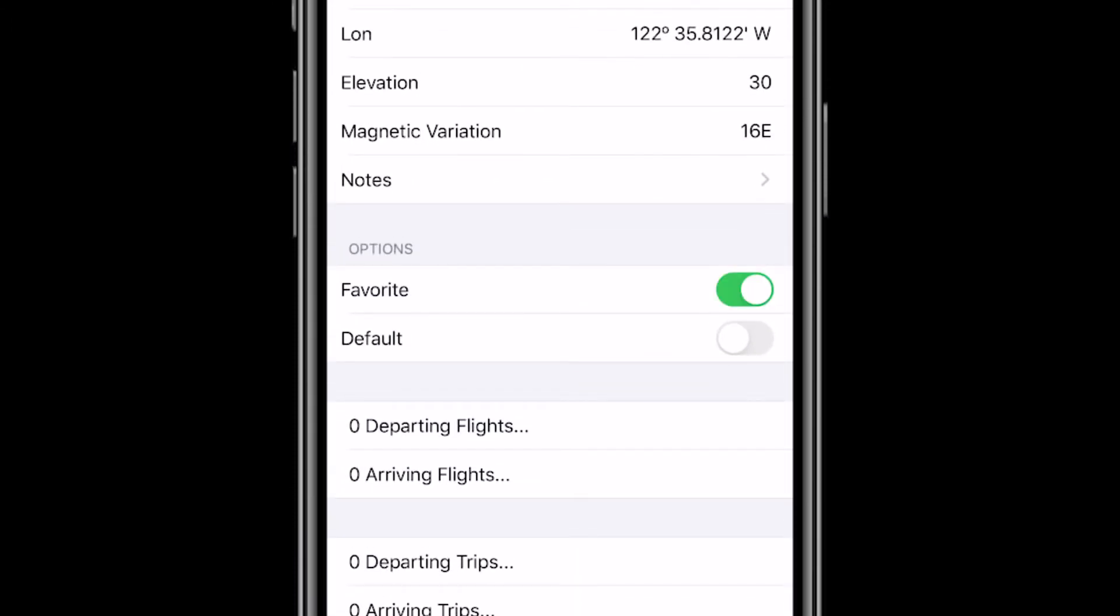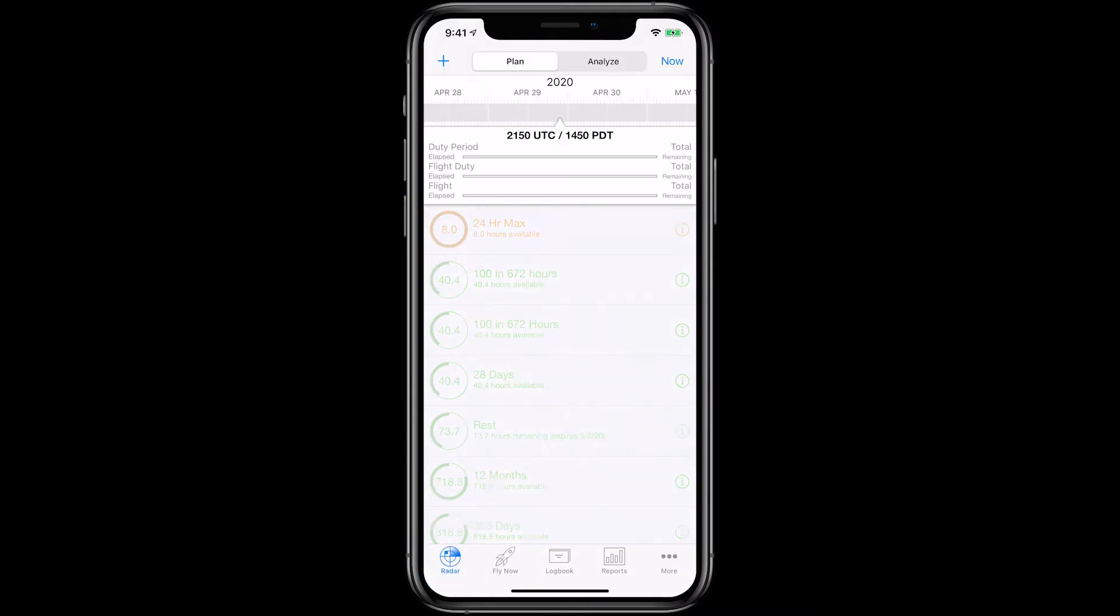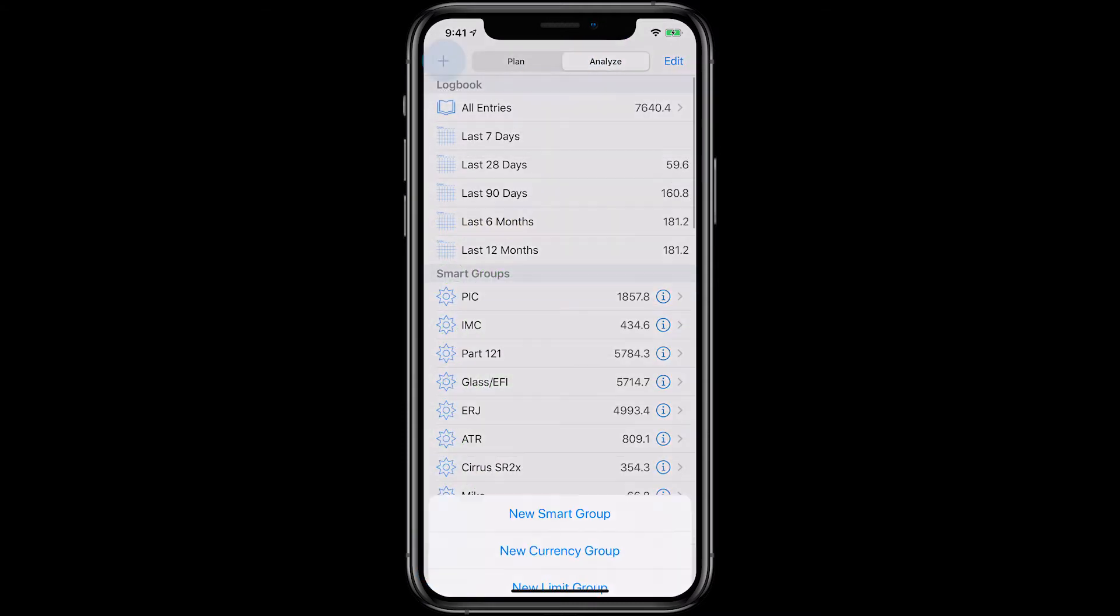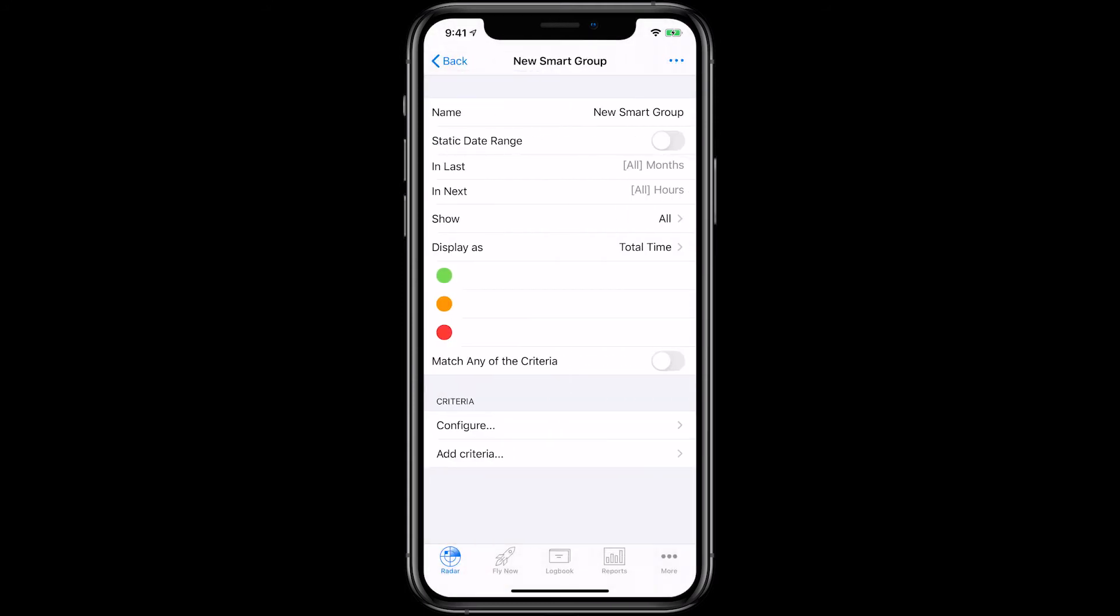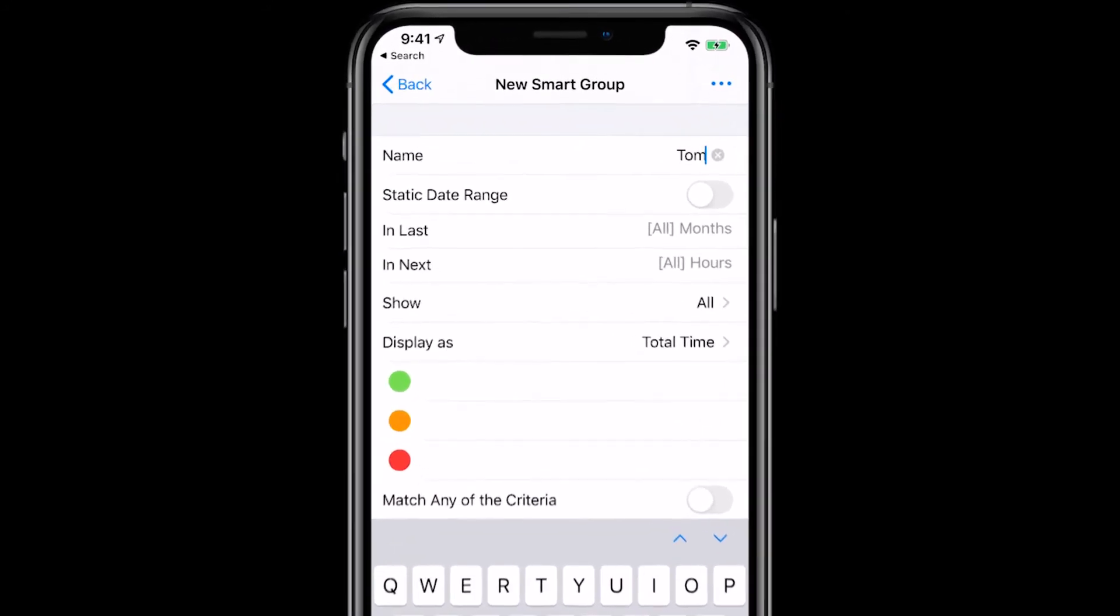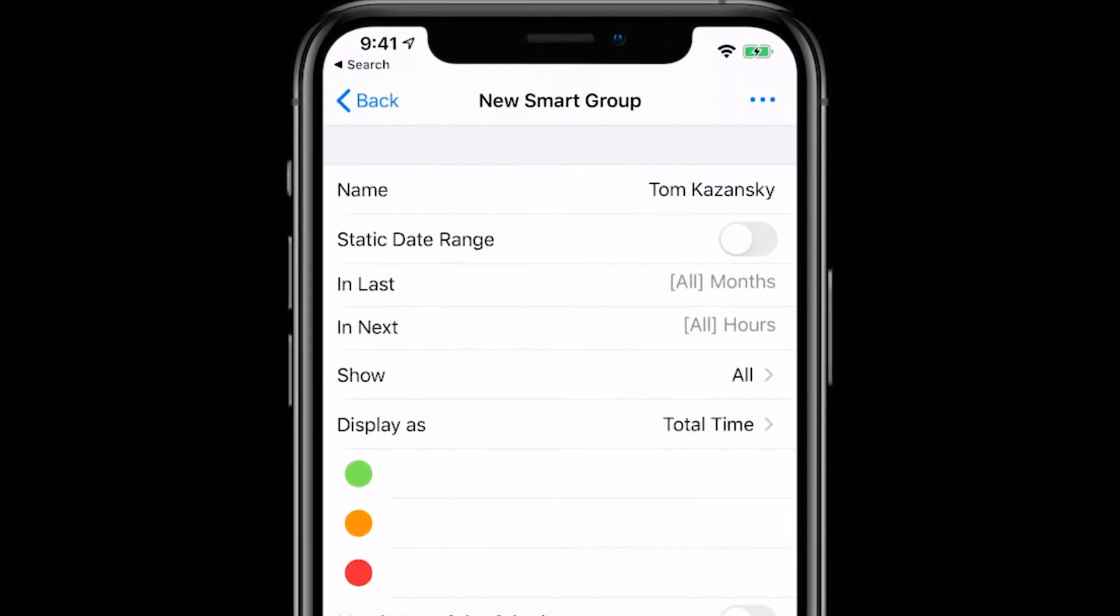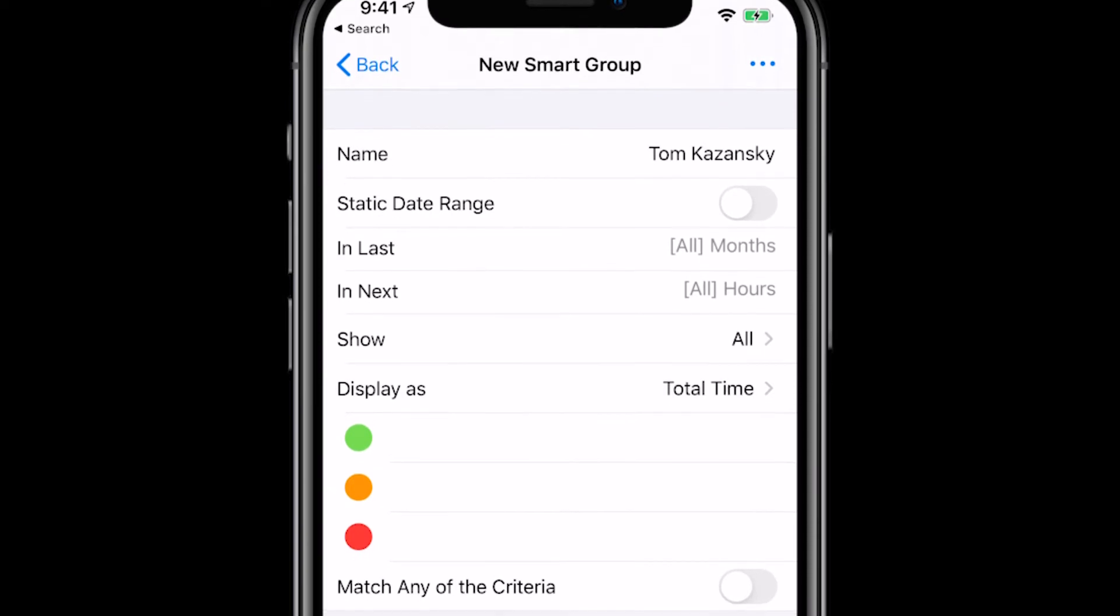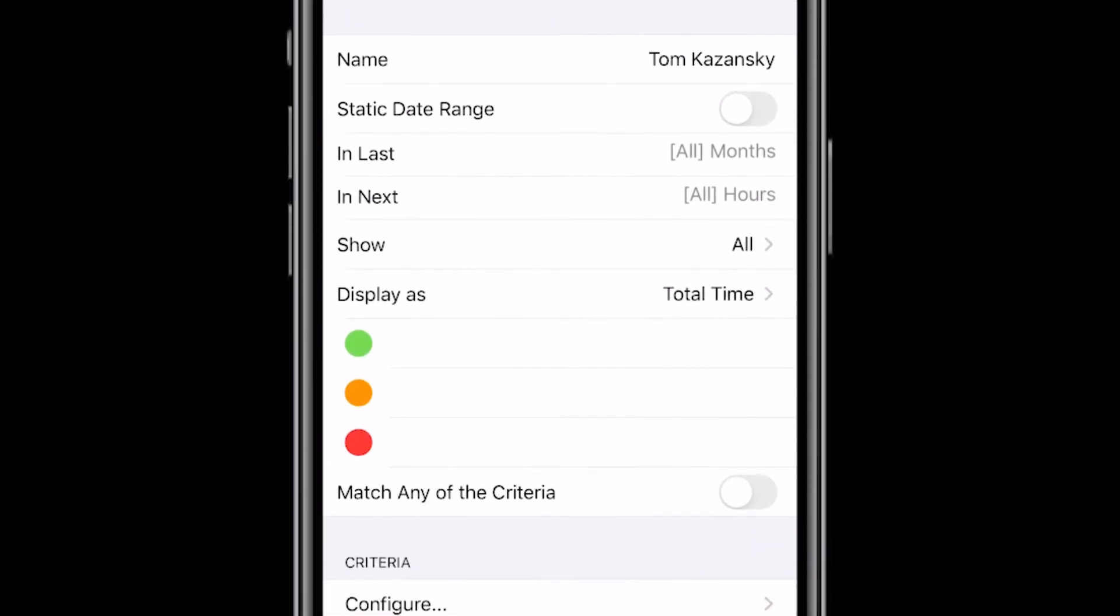Now that we have our students inputted, let's set up Smart Groups for them so we can track all our instruction for each student. To set up the Smart Group, tap Radar, then Analyze, and tap the plus button on the top left. Enter the name of your Smart Group. Here we'll use the student's name. Leave the In Last, In Next, and Display As fields set to the default settings.